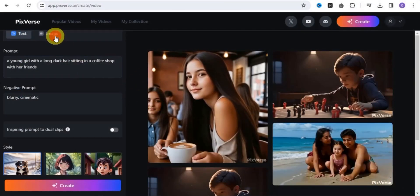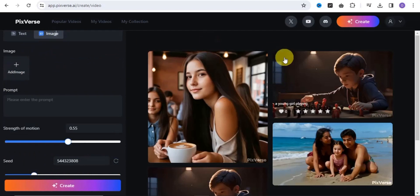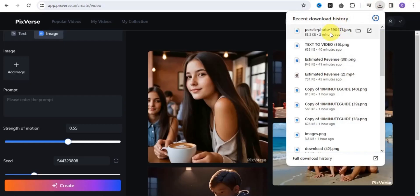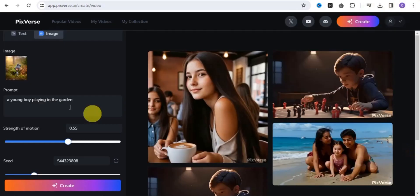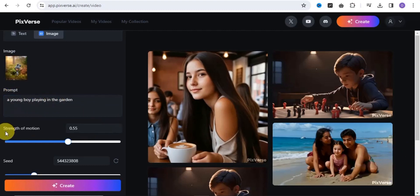You can also try out the image-to-video feature, where you simply add in an image. All I want to do here is drag and drop in a particular image. Once you're done uploading the image, the next step is to put in your prompts.